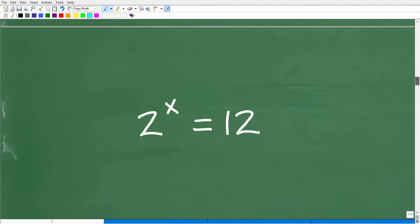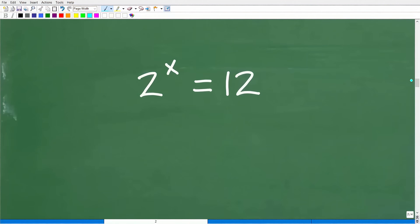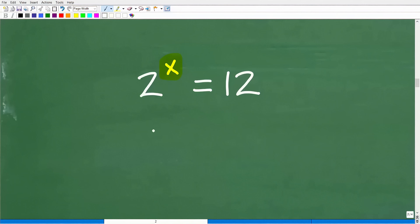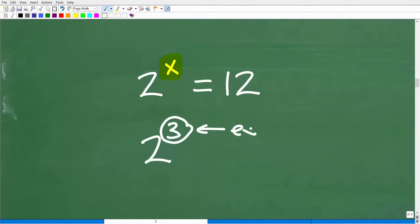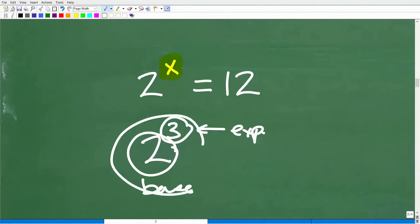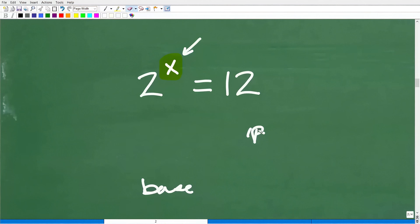Here again is our problem. We could use trial and error to get pretty close to the right answer, but we want to have the confidence that we solved the problem exactly. This type of equation in algebra is called an exponential equation. When you have a power like 2 to the 3rd, the little number in the top right is called the exponent, the bottom number is the base, and the entire thing is a power. When the variable is in the exponent location, we call this an exponential equation.